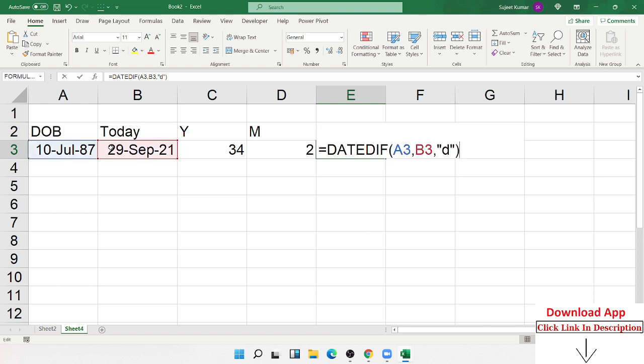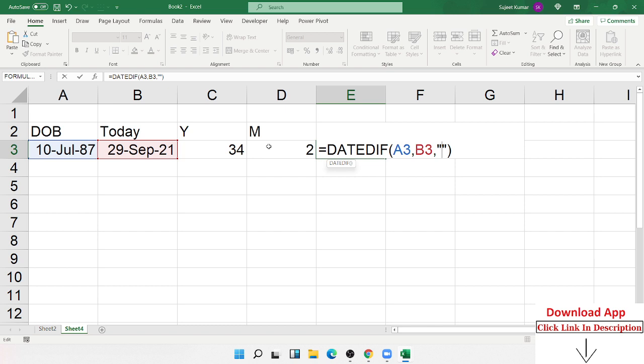But I want days after months. So in the month we typed YM. Some people type wrong here: YMD. But this is also wrong. We type here only MD - after month, days.